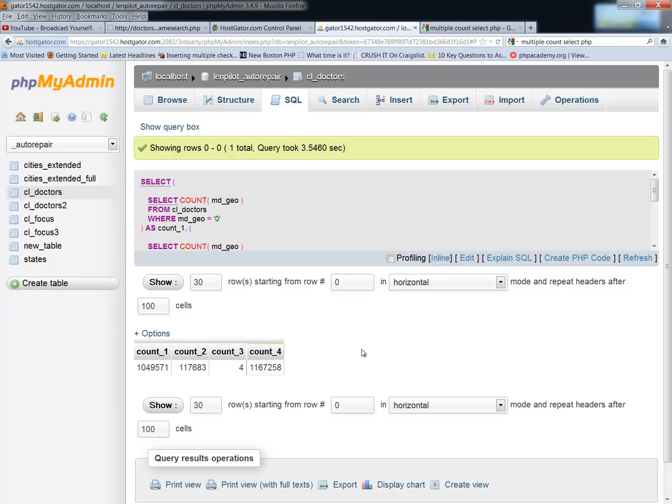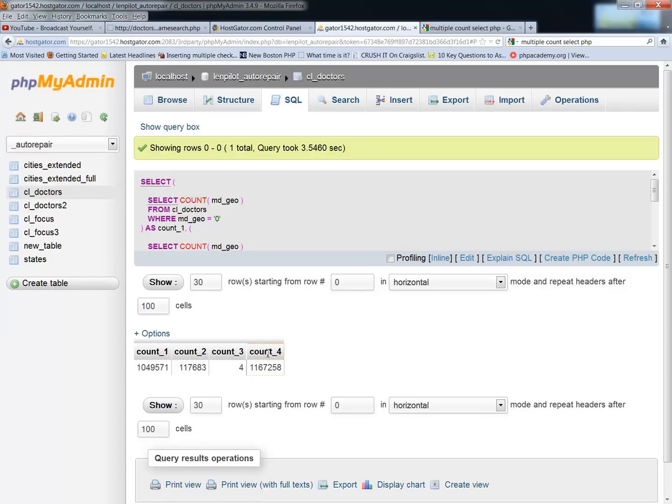But when you have over a million records, to run through that database four times counting things can be pretty heavy on the server. But anyway, that's how you do counts of counting the different values of a specific field in a database.